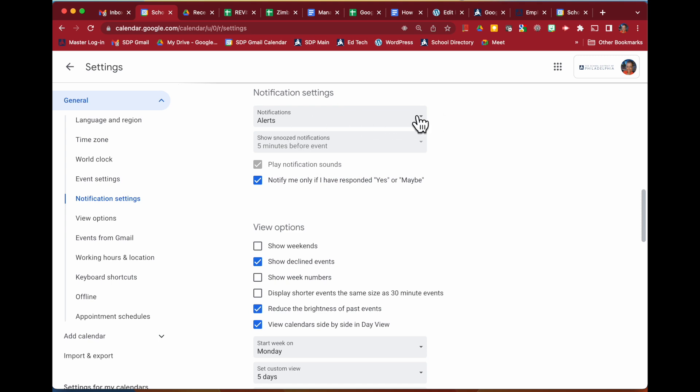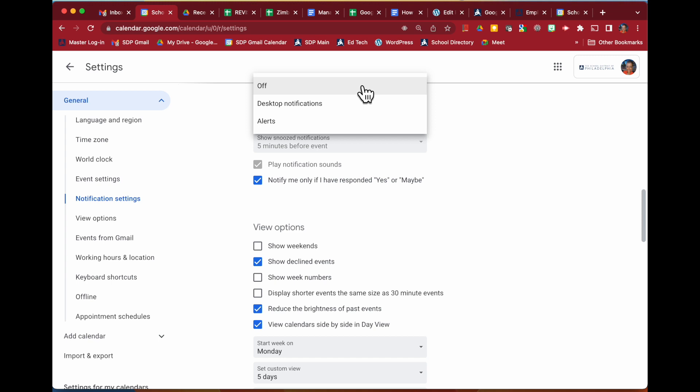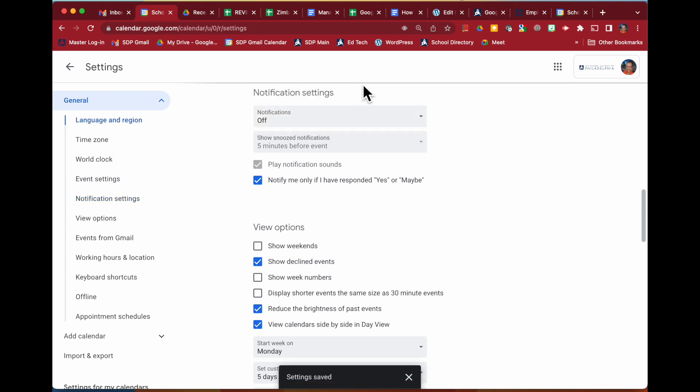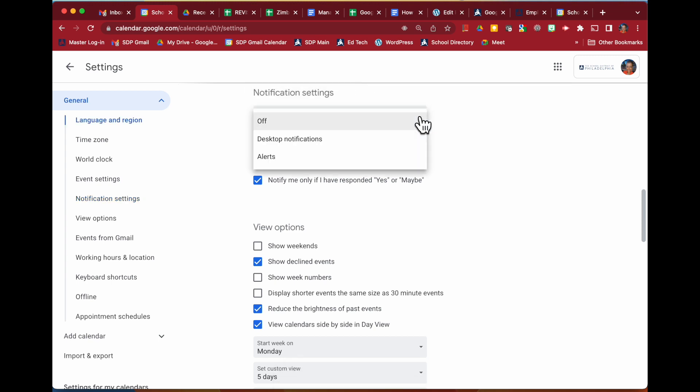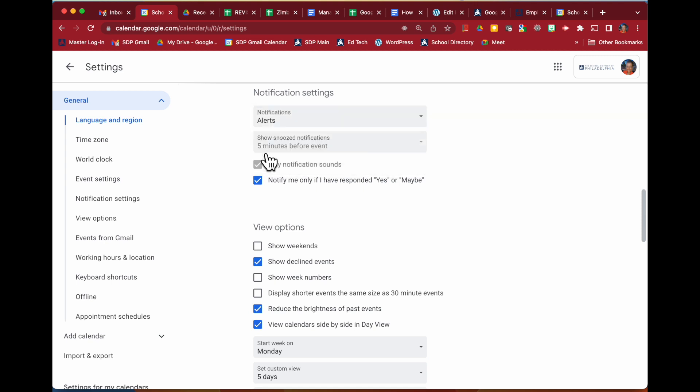How do you want to be notified if at all? If you don't want any notifications, you do have that option. You can have the desktop notifications or alerts.